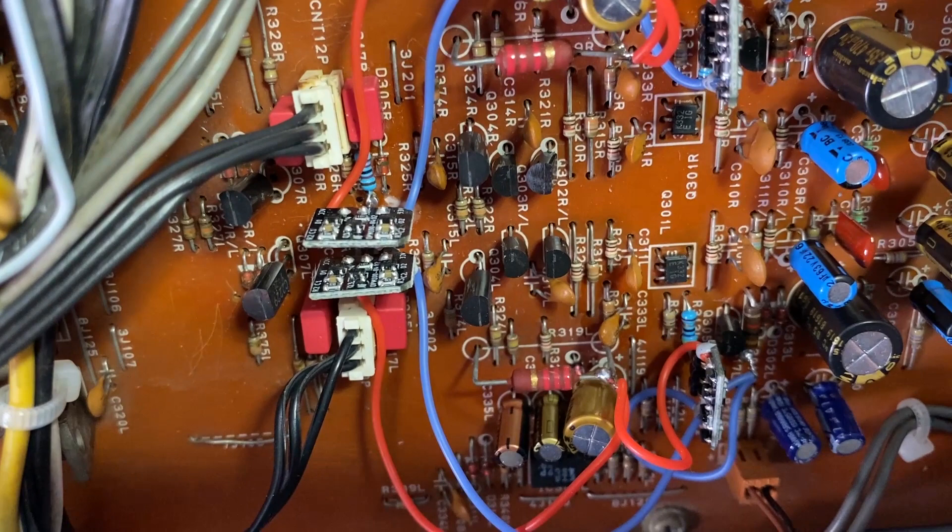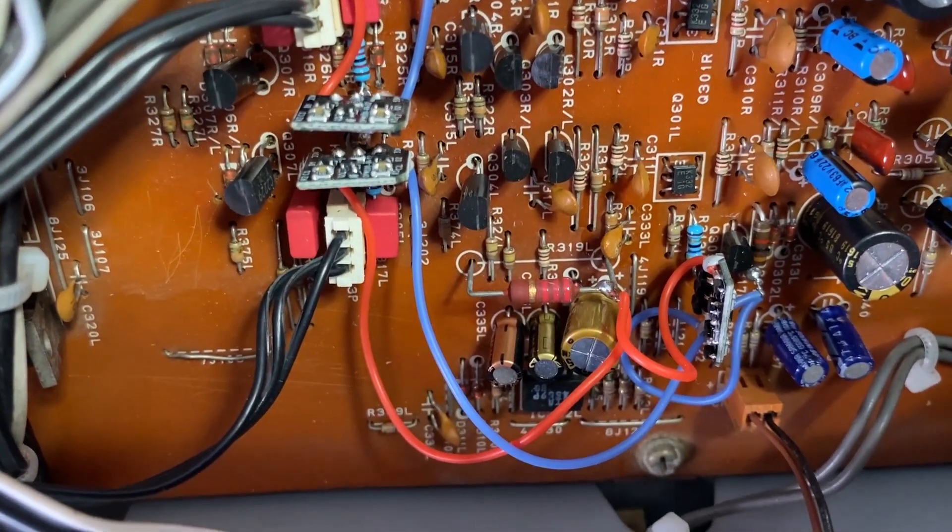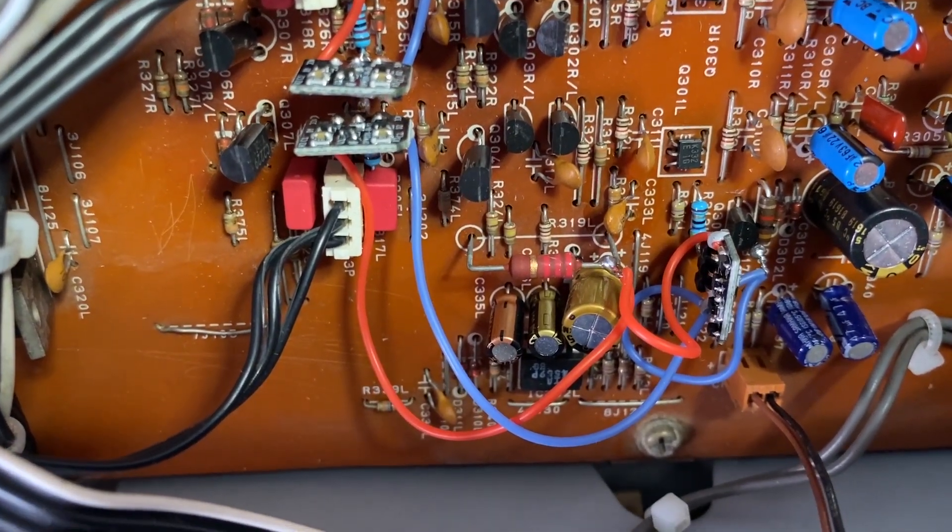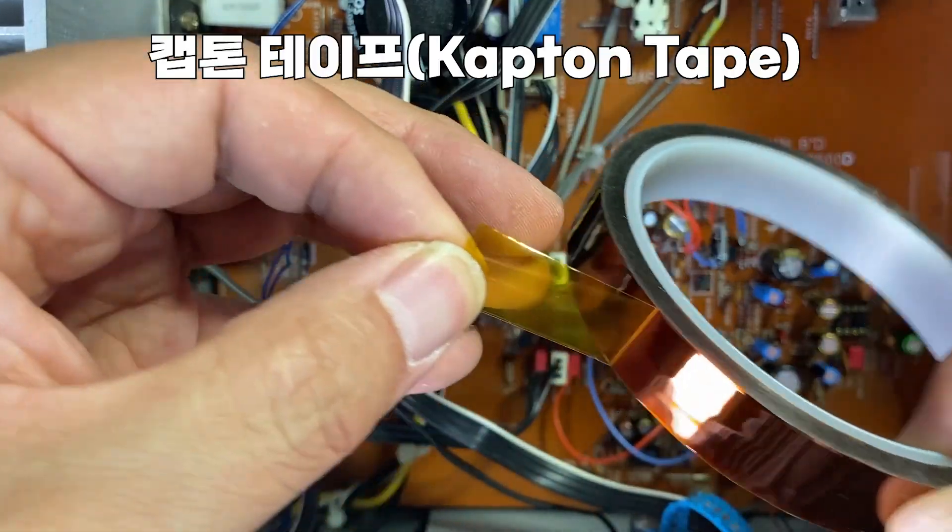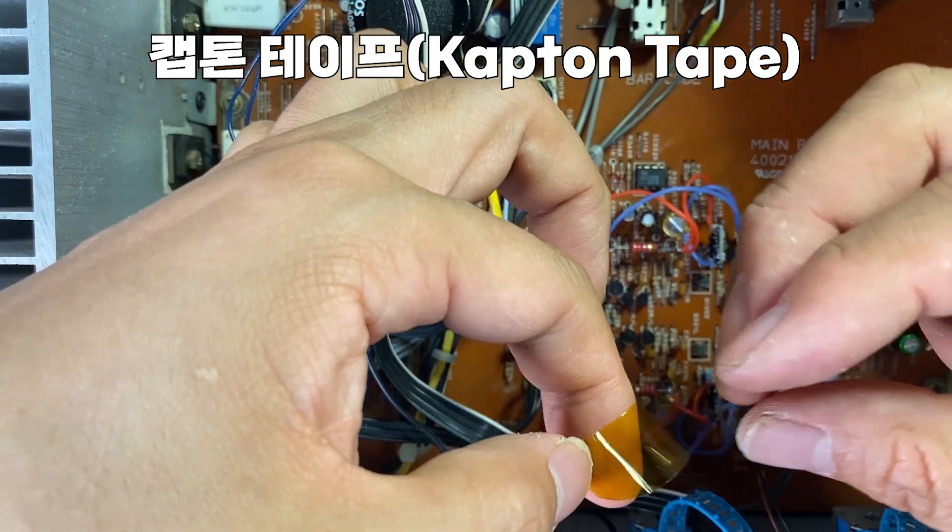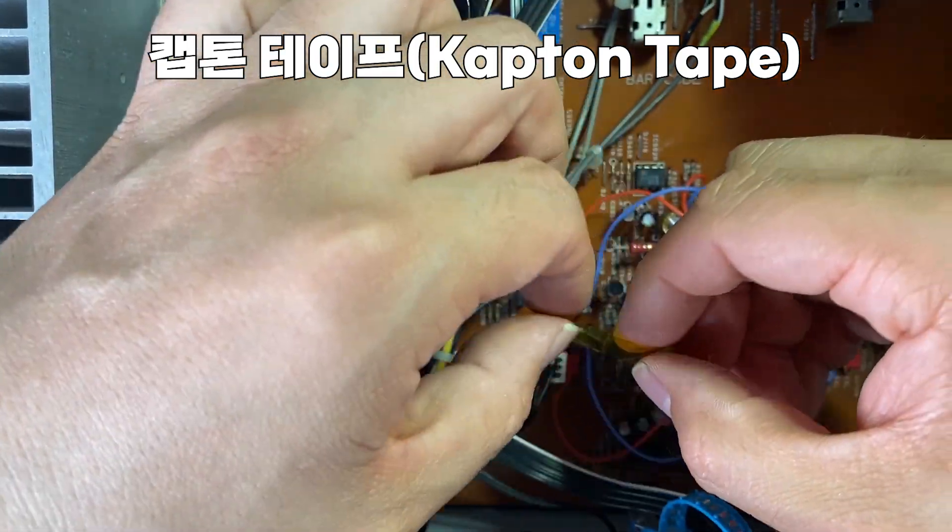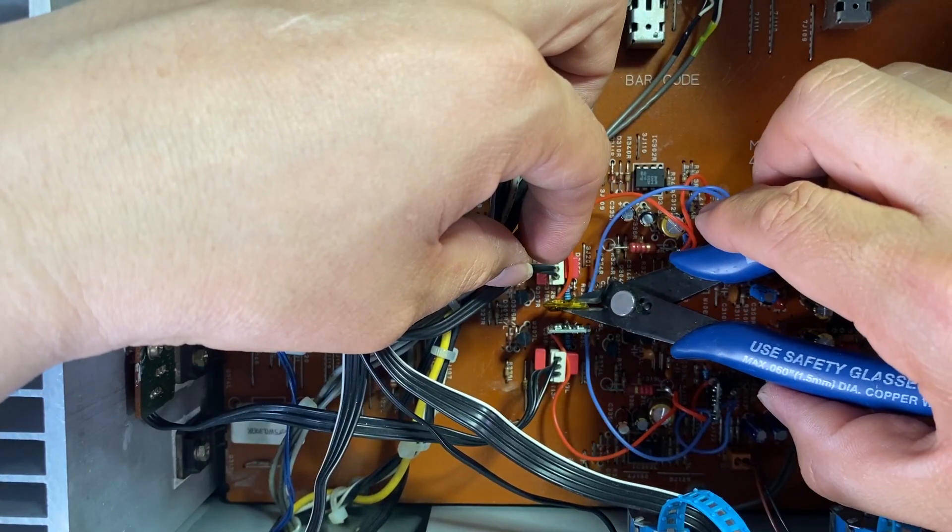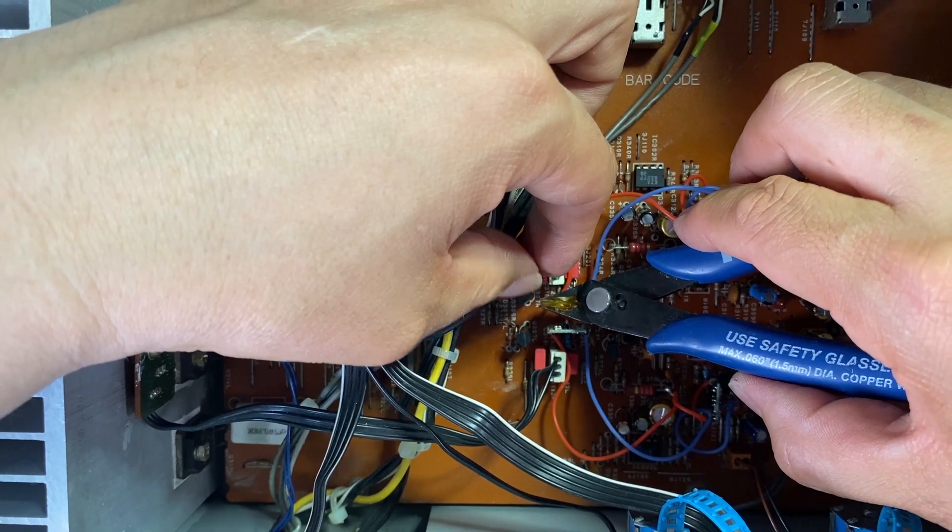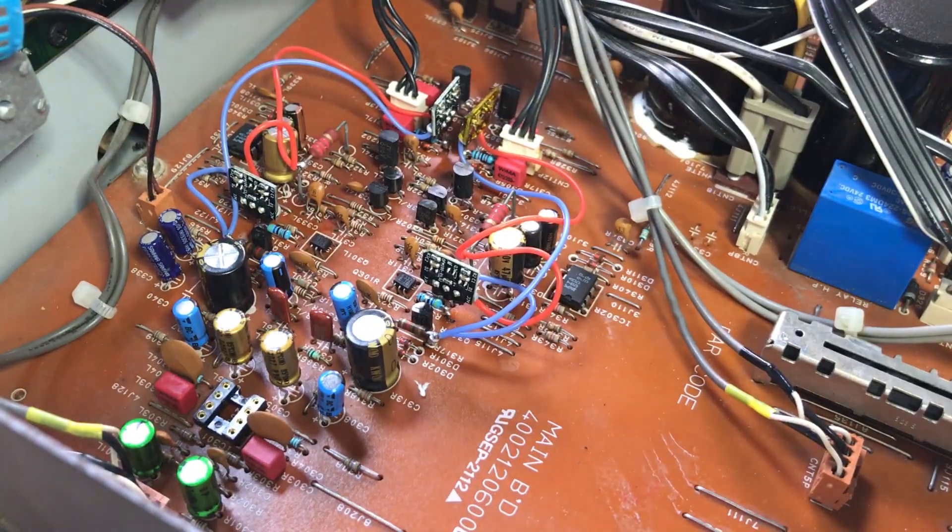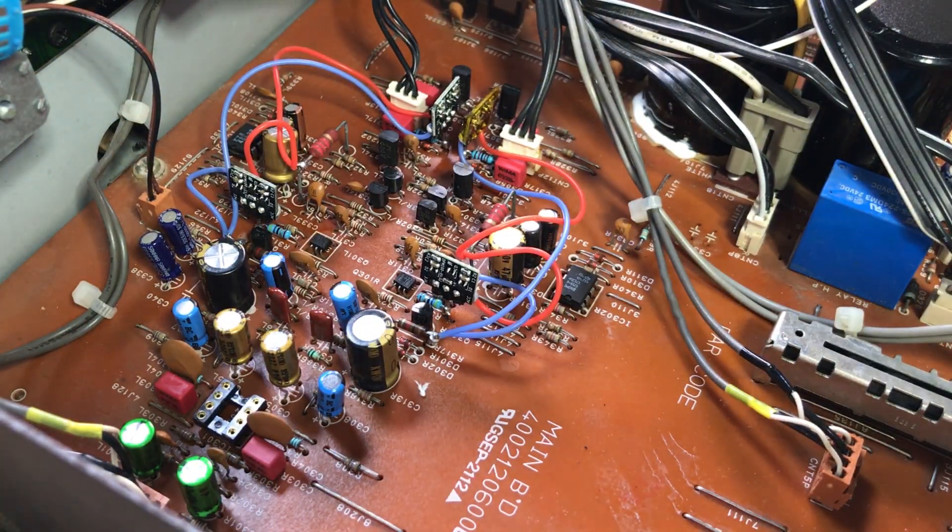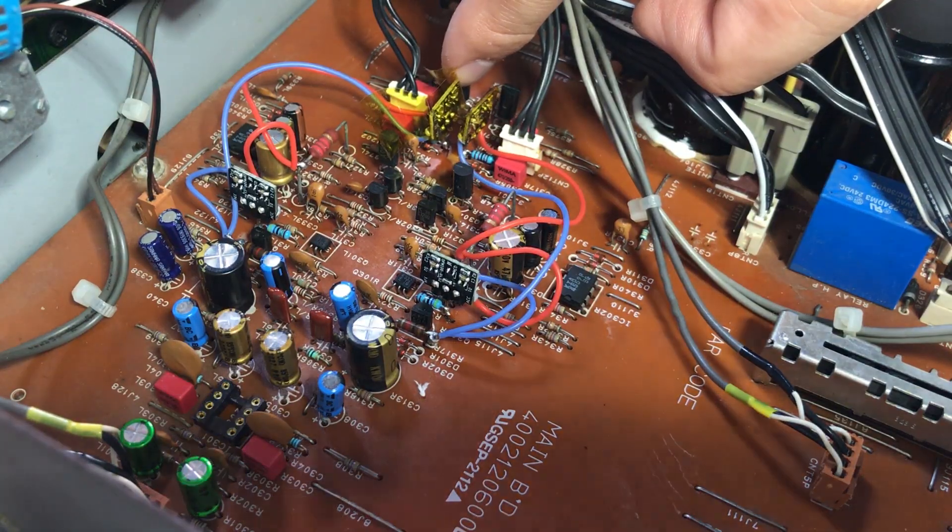It is installed on the collector of the transistor that amplifies the audio signal. It is actually soldered to the resistor connected to the collector in a circuit.